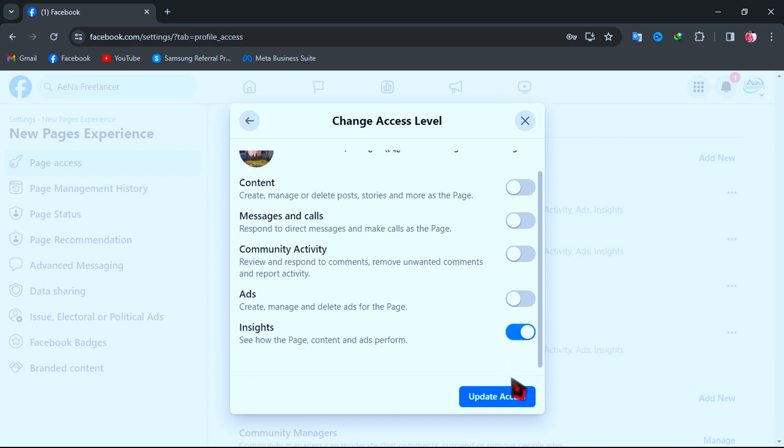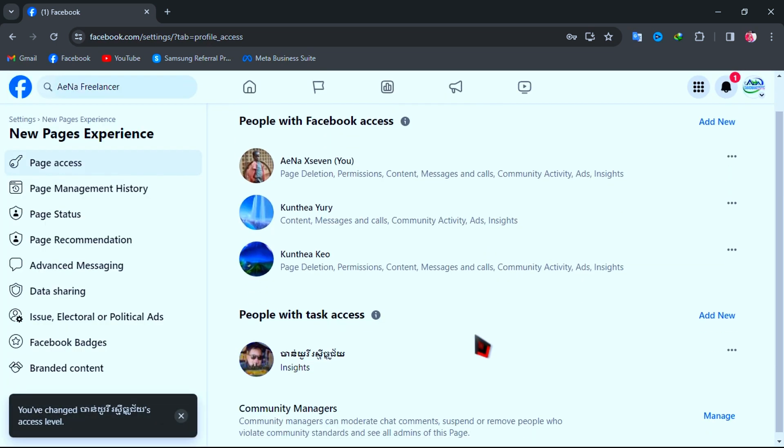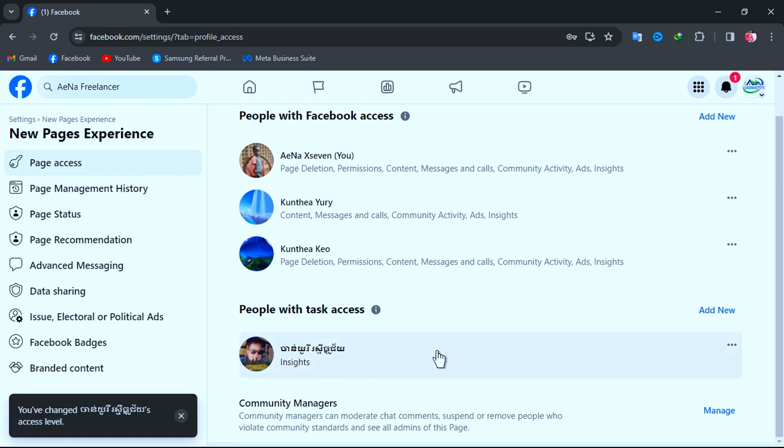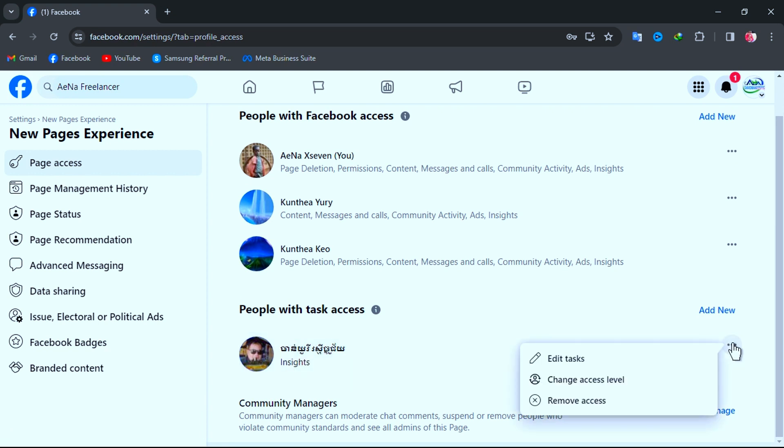Then click Update Access, enter your Facebook account password again, and click Confirm. Now this account access level has been changed. Then click on three dots and try to remove this admin again.